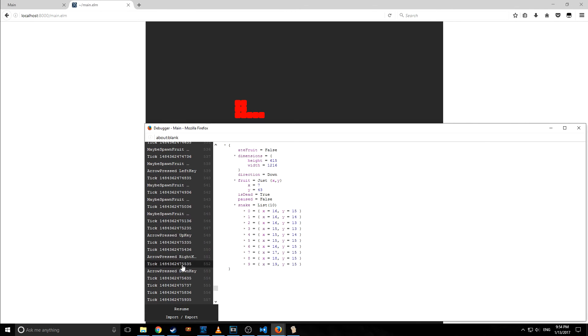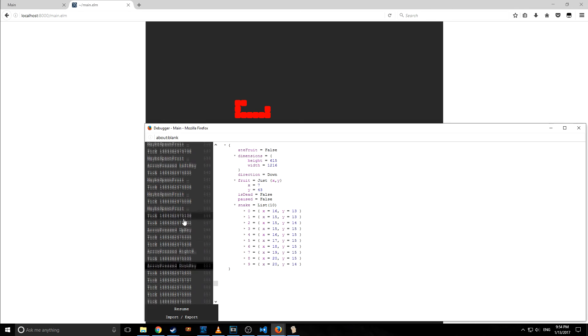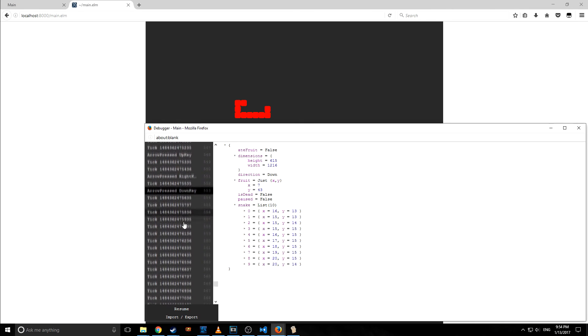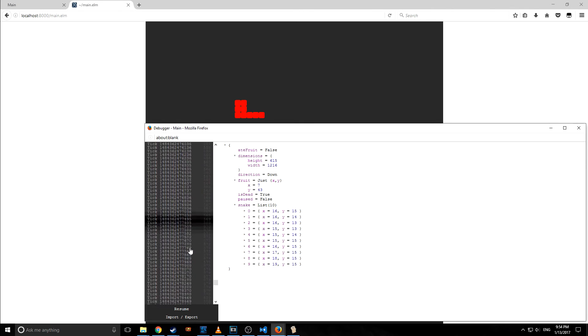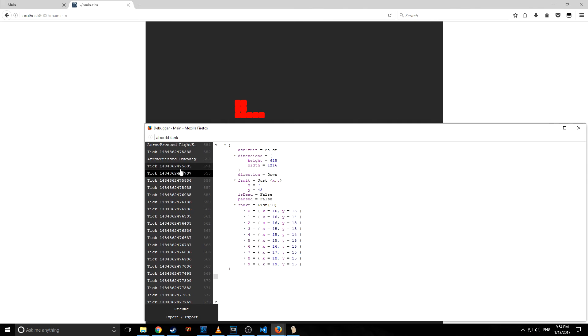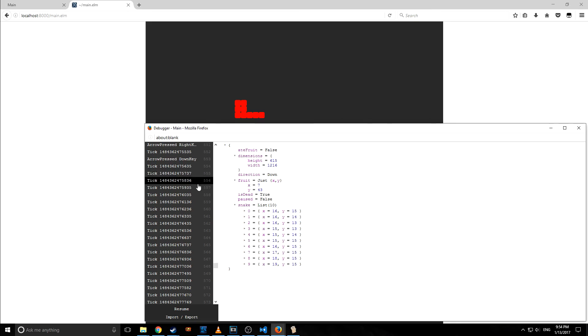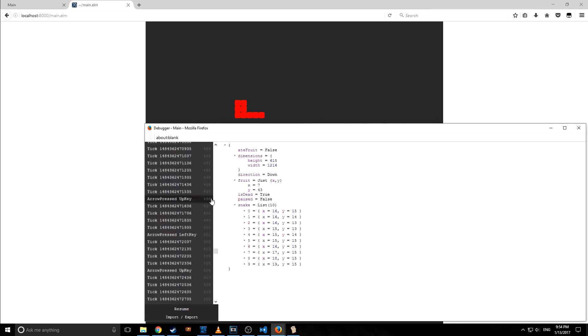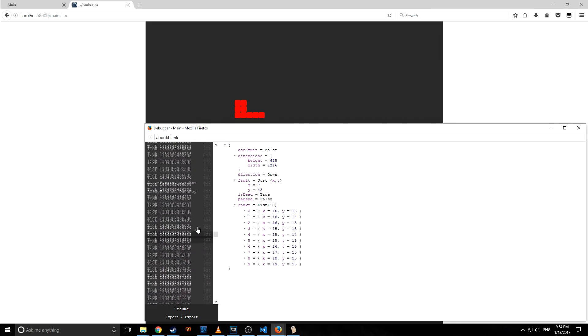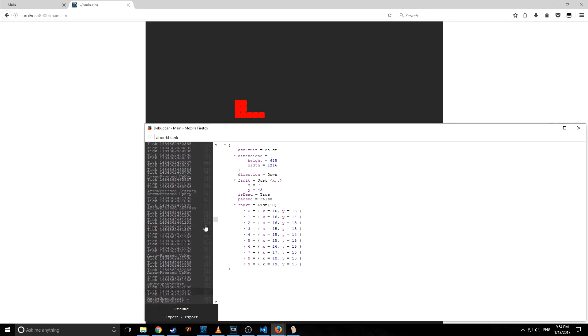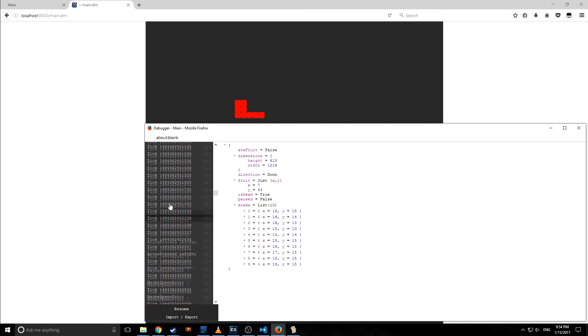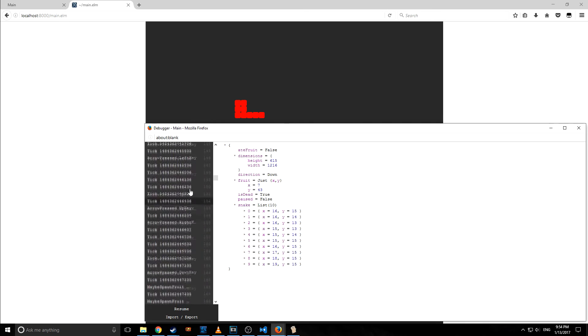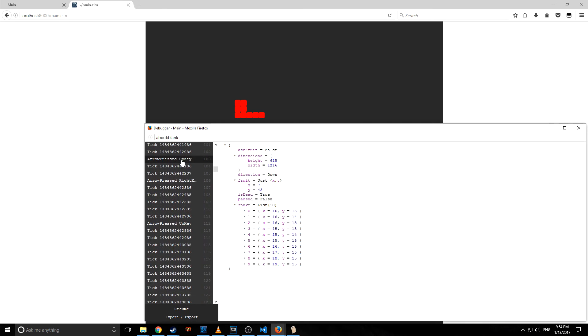You can see here, I mean we can go through every single little step here and check out when the snake died. Here the game ended after this tick. It's a pretty nifty tool. If you guys are fooling around with Elm, make sure to make use of this tool, certainly one of the coolest things to come out recently.